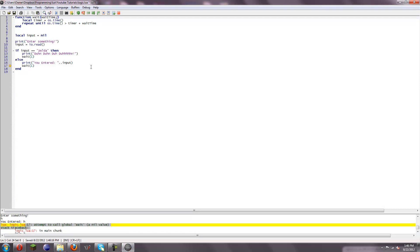Just be sure to separate them with commas and then a space and then the variable name — like hugs, kisses, ball busters, I don't know. You can name them whatever you want. And that's how that works. You can run whatever code you want in these functions.